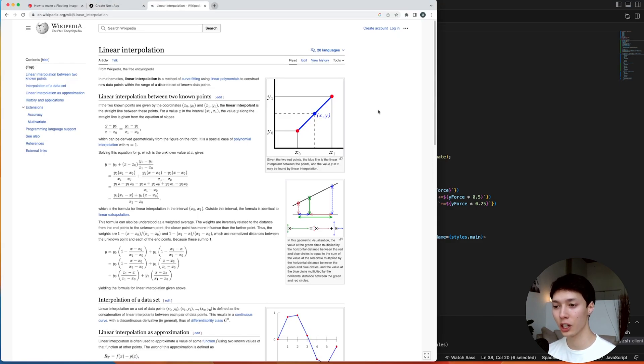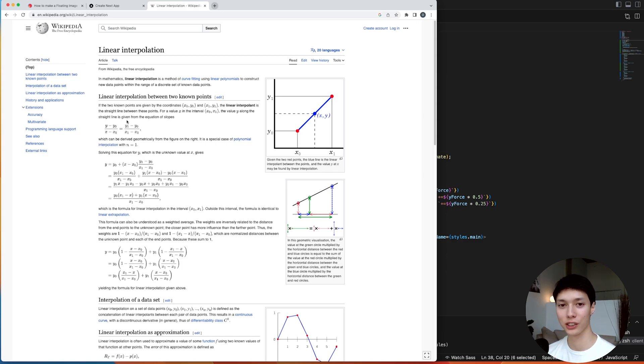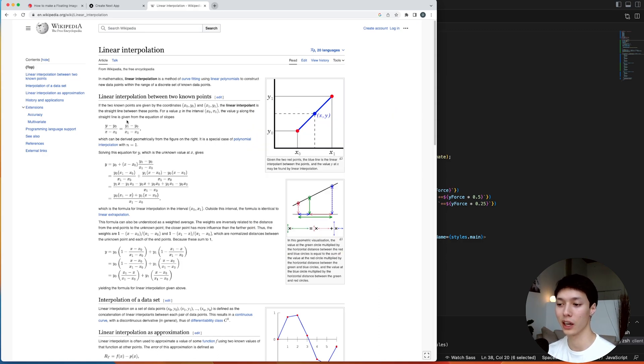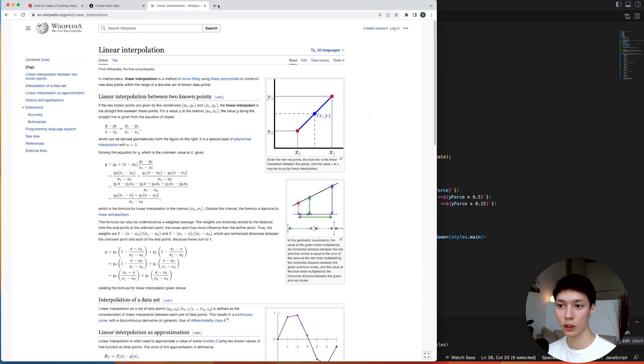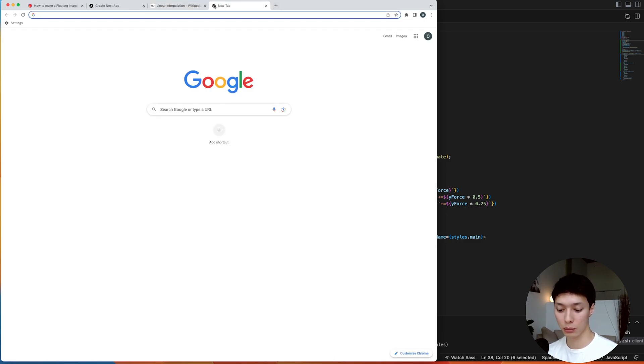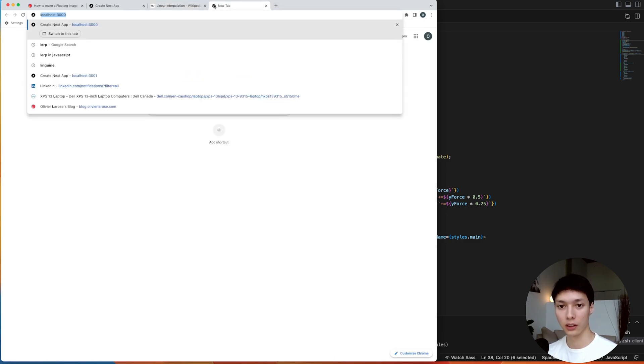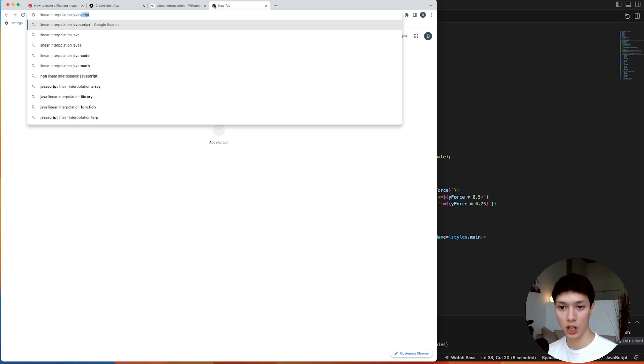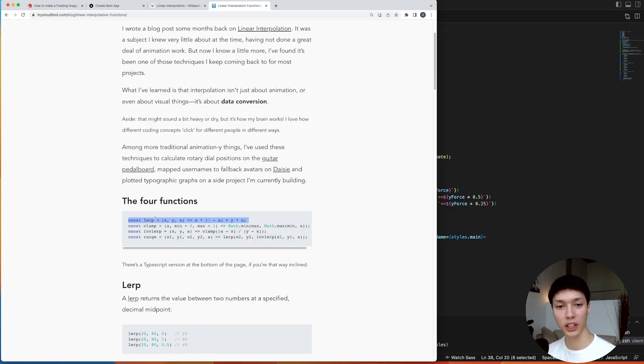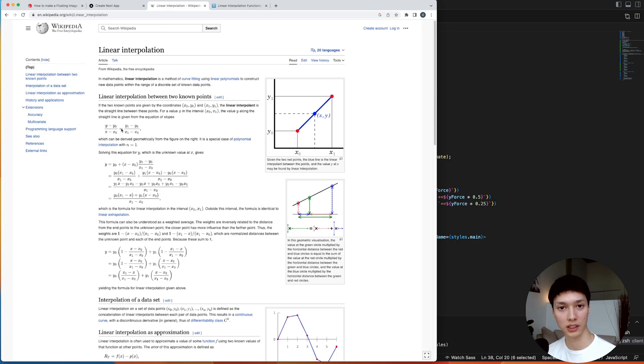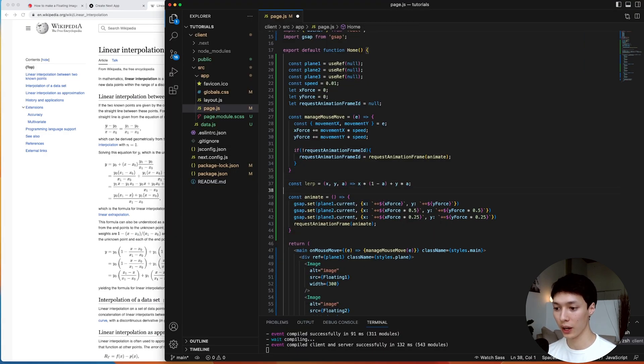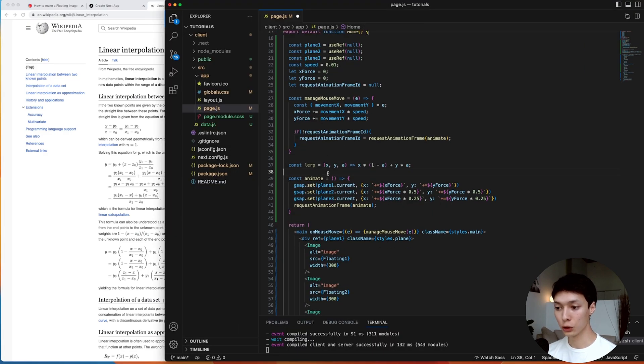Now, maybe some of you saw this concept in your math class. I remember I saw this in school and I was like, I'm never going to use this ever in my life. And I was wrong because I'm using it right now. And the good news is we can simply do the linear interpolation in JavaScript, and then we can find its form in the JavaScript language instead of being a mathematical language. And then we can have it here as a function.